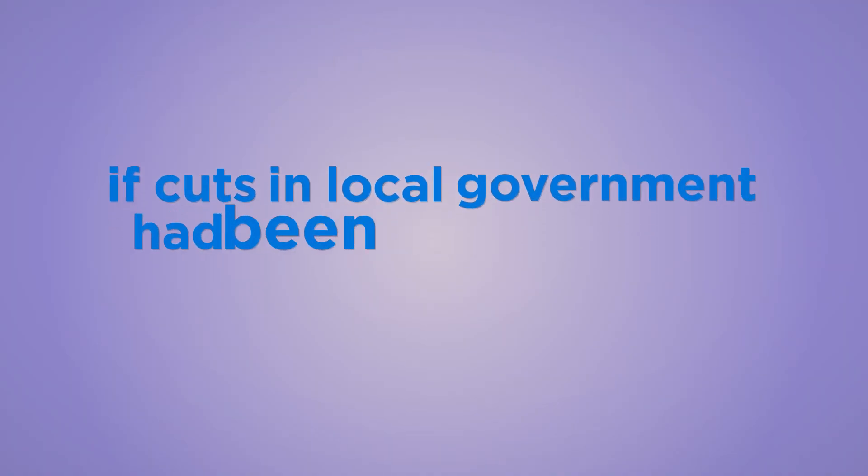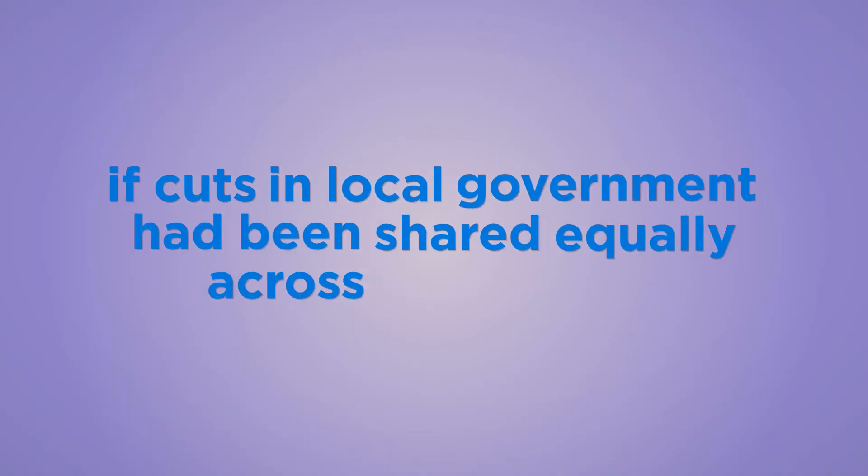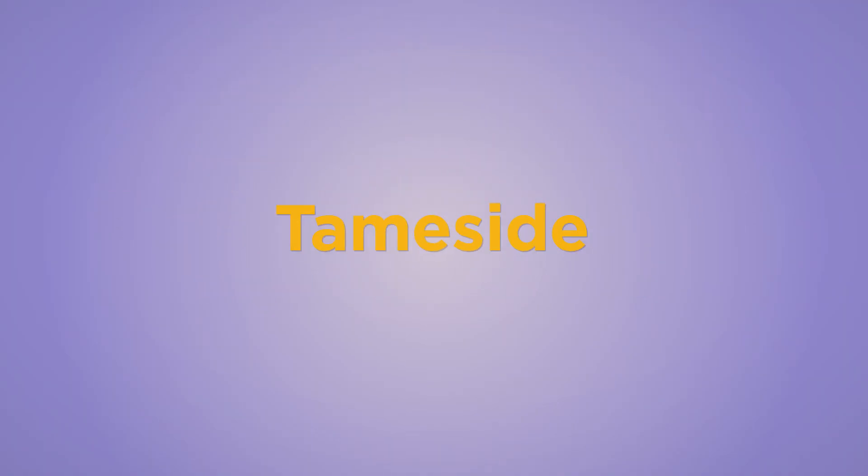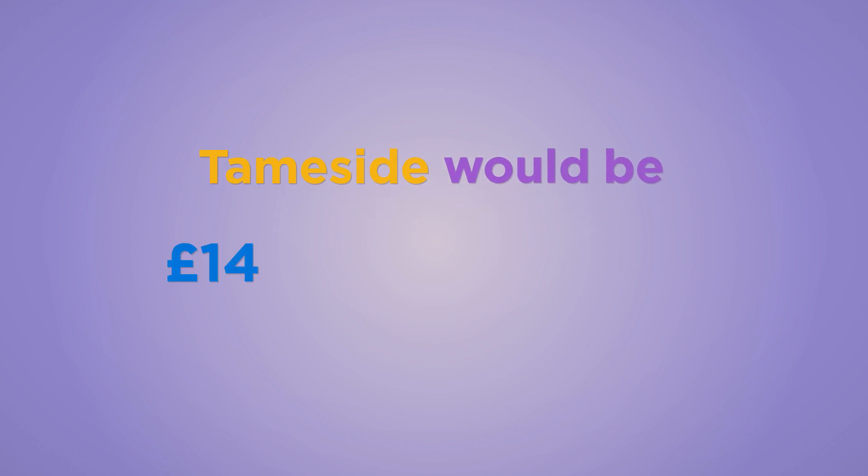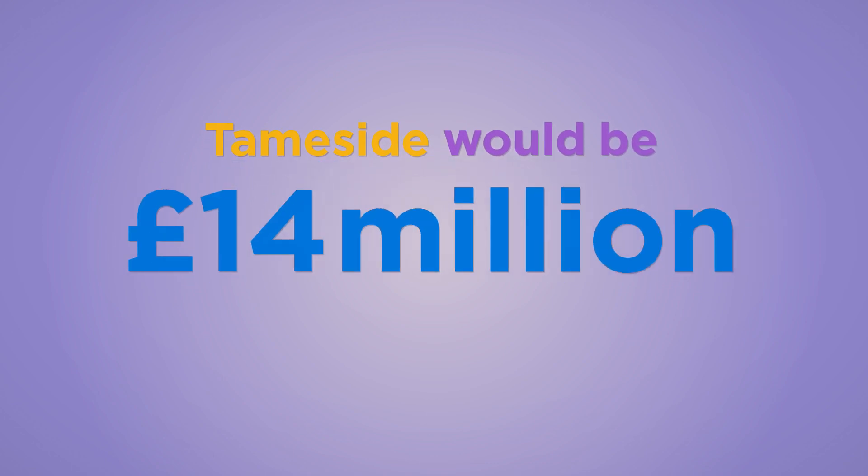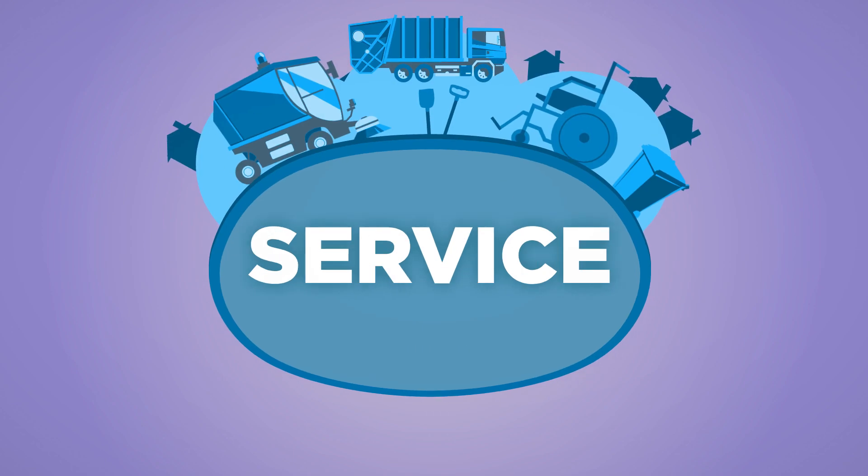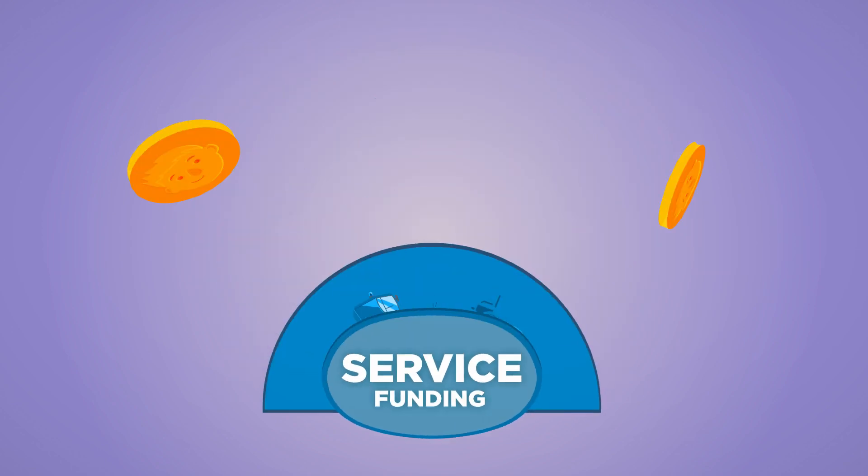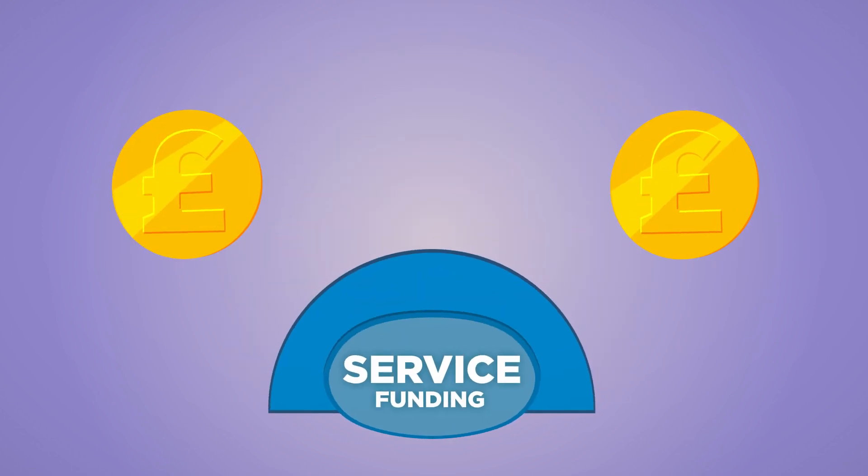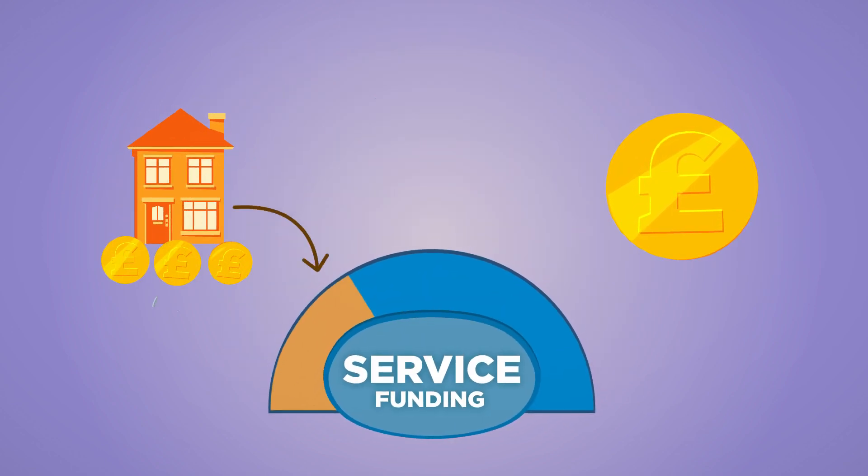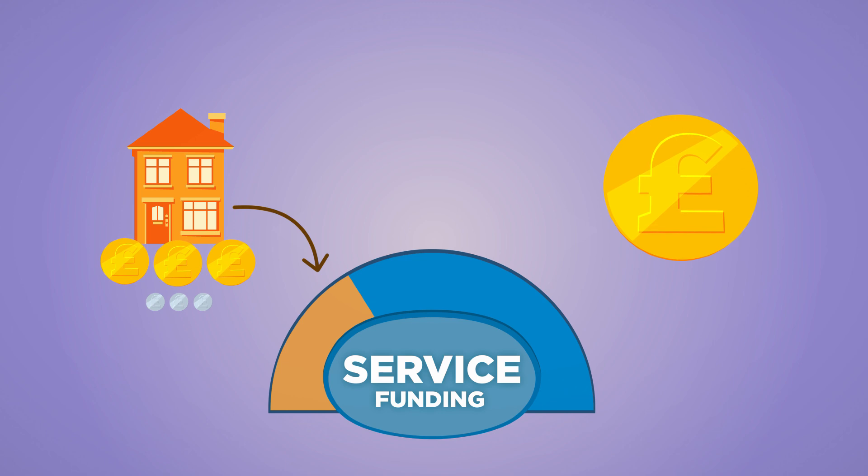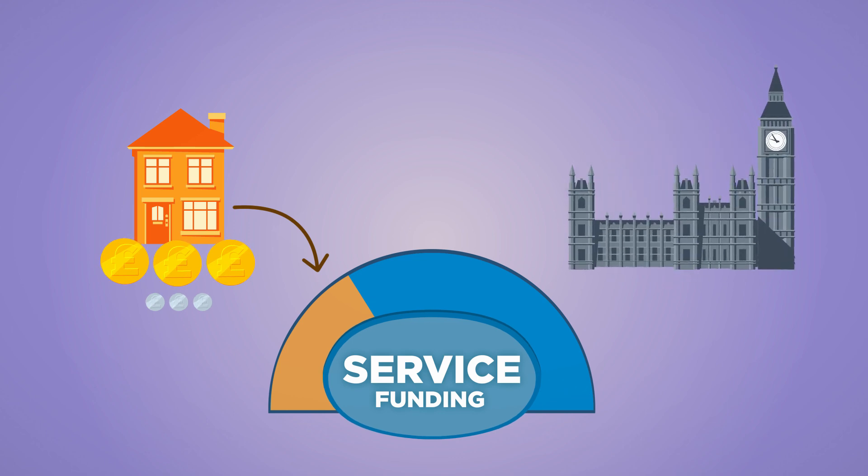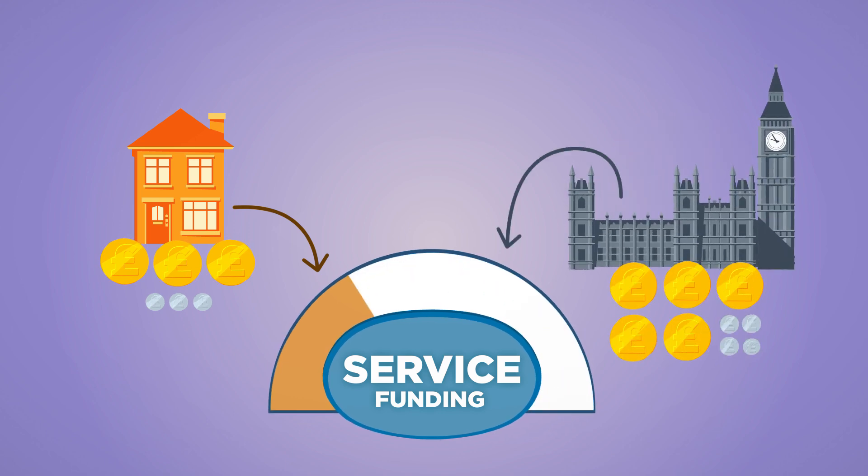If cuts in local government had been shared equally across the country, Tameside would be £40 million a year better off. Council services are funded in a number of ways. Only one third comes from Council tax paid by residents. The rest comes from rates paid by businesses and grants from government.